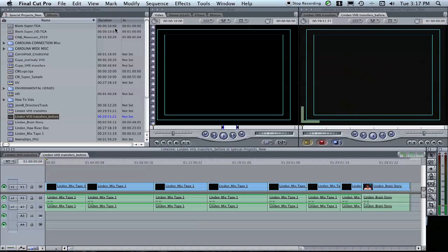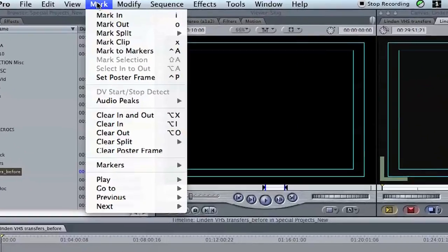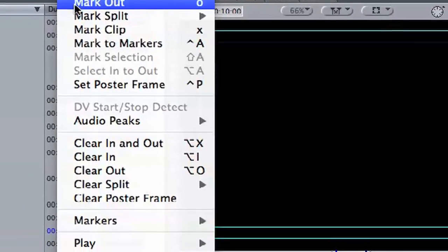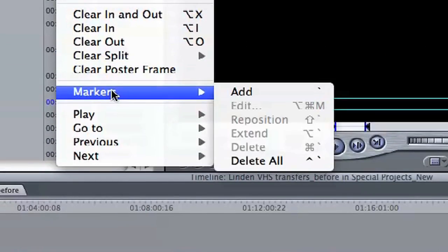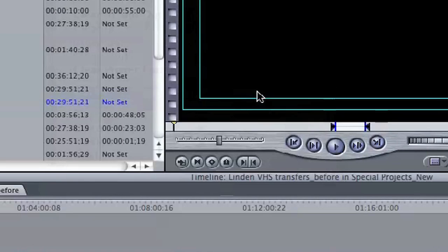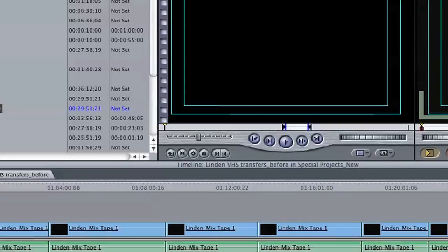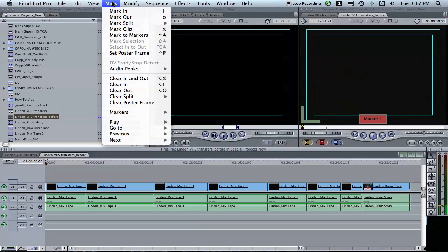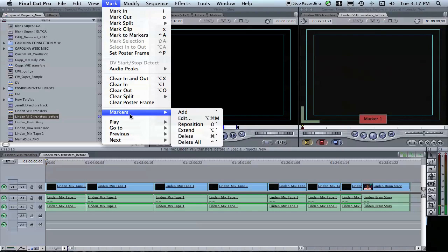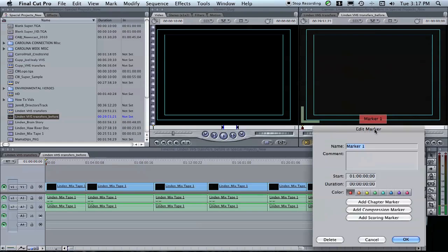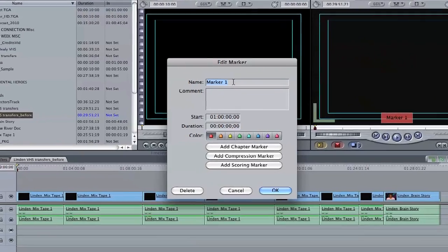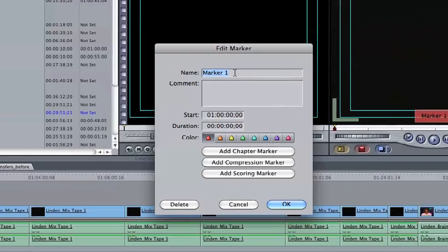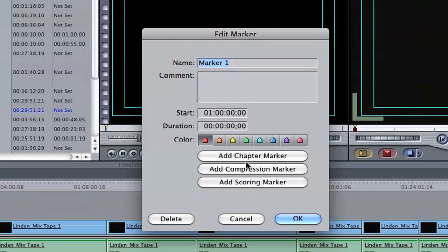We're going to come up to Mark, down to Markers, and Add. This will add a marker. Now we're going to go back to Mark and Markers and select Edit. This will open up the Edit Markers window where we can change this marker from a simple marker into a chapter marker.